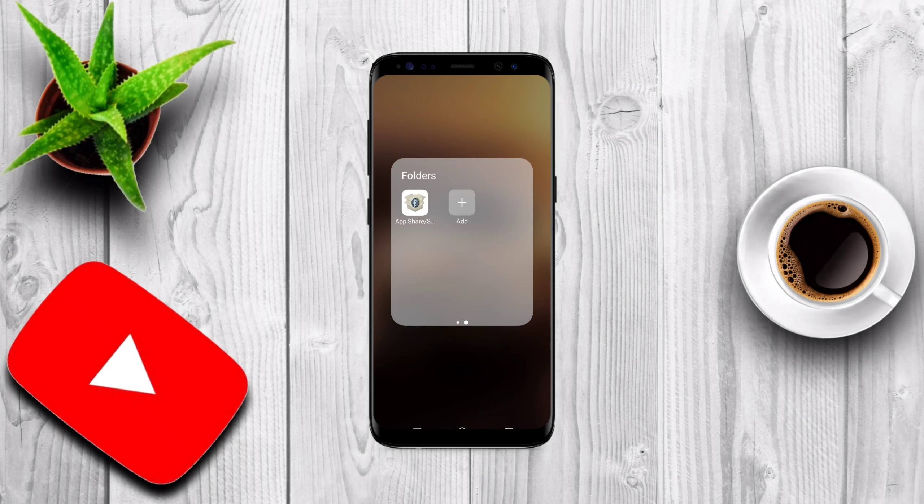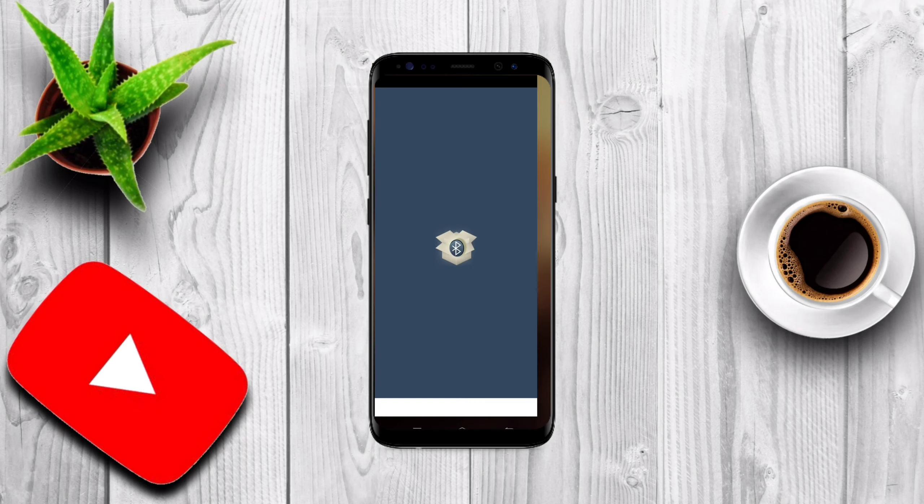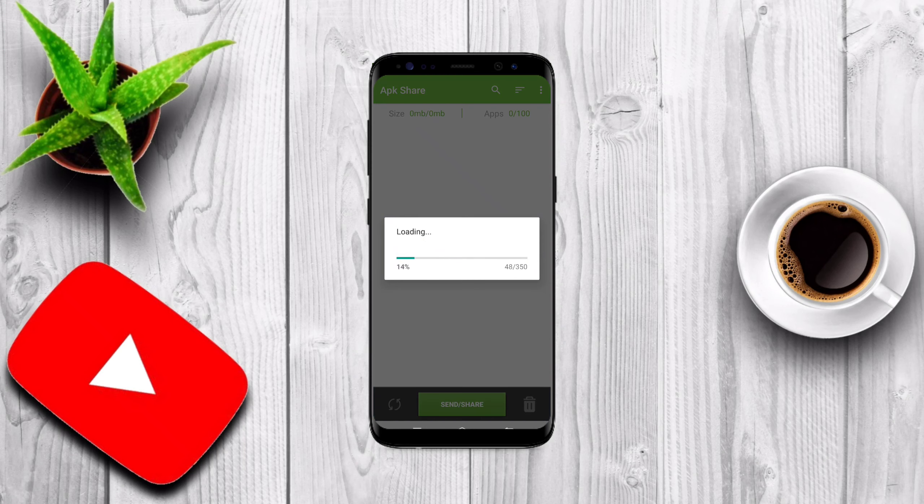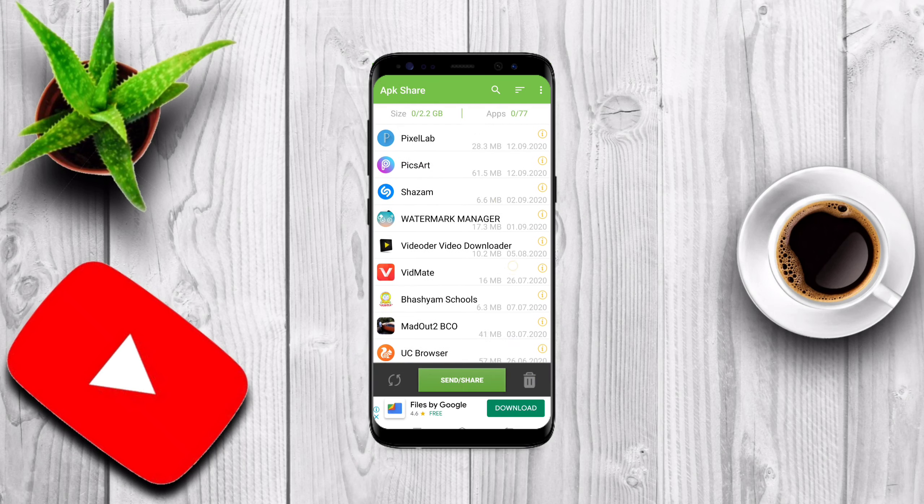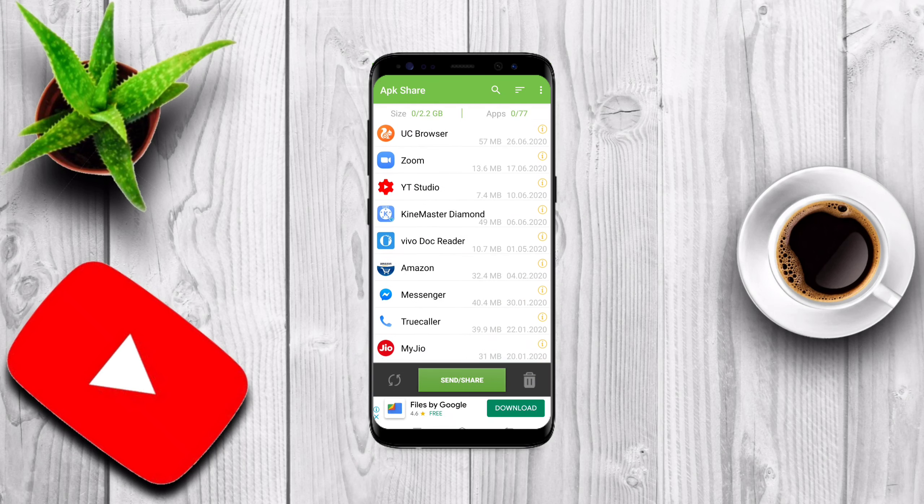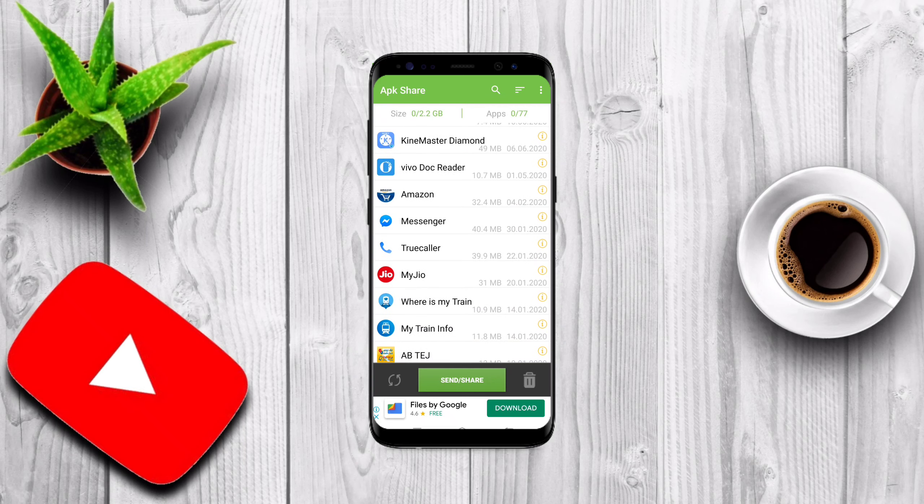App Share or Send. The link is given in the description if you want you can try. So open this app. Our apps will be loading here. You can even send these type of apps to any other